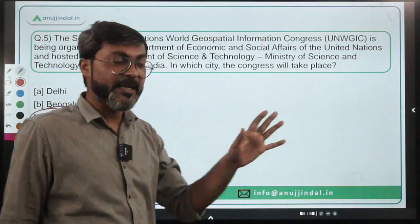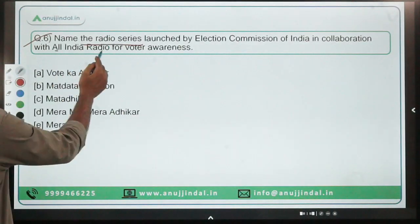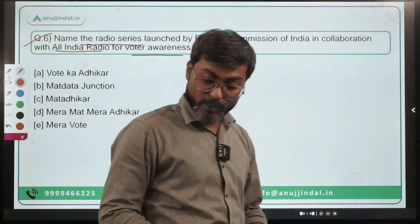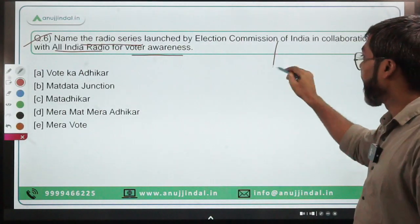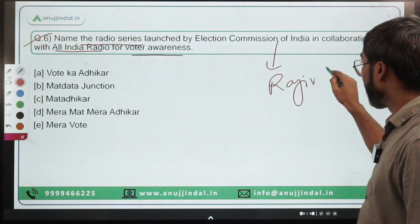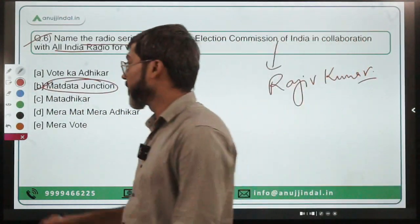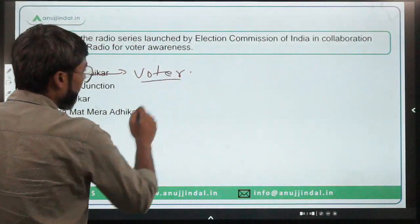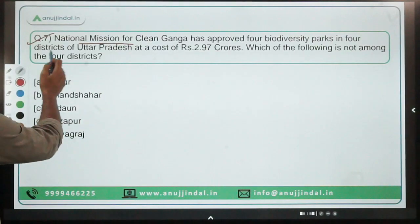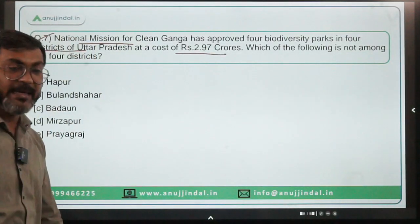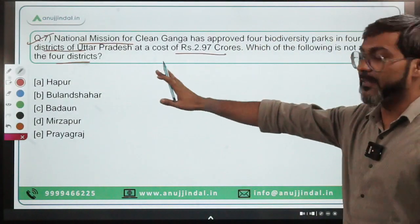Question six: name the radio series launched by the Election Commission of India in collaboration with All India Radio for voter awareness. The Chief Election Commissioner is Mr. Kumar. The name of this series is 'Mat Data Junction' — option B is correct. Note: 'Mat Data' means 'voter.' Question seven: the National Mission for Clean Ganga has approved four biodiversity parks in four districts of Uttar Pradesh at a cost of Rs. 2.97 crore.